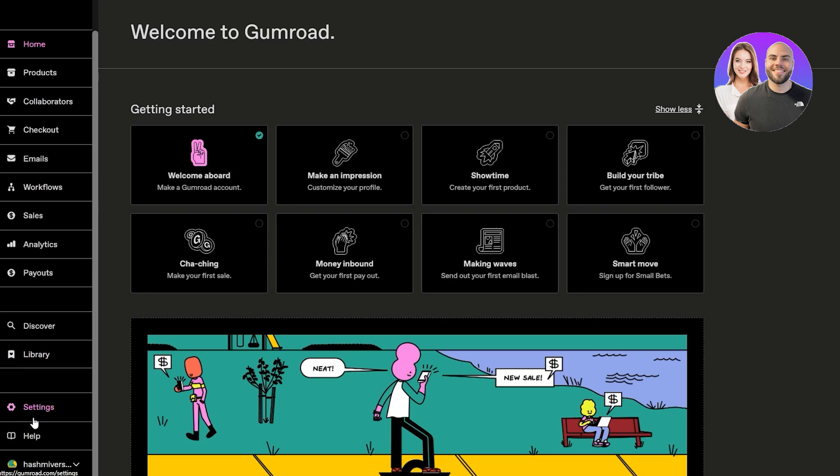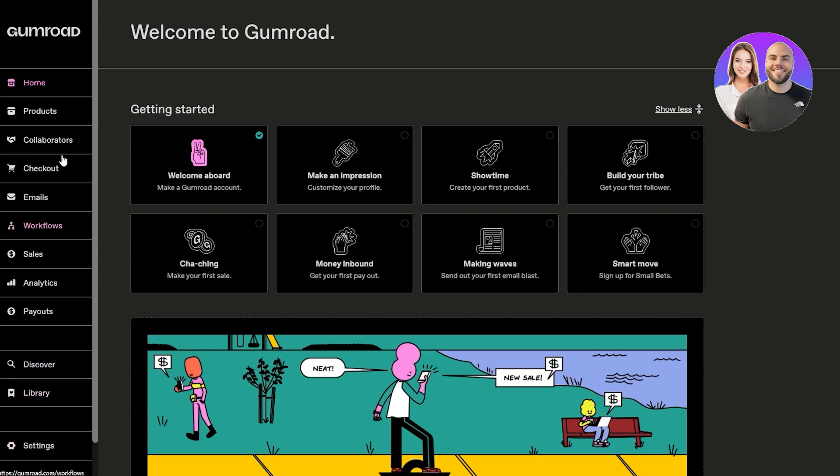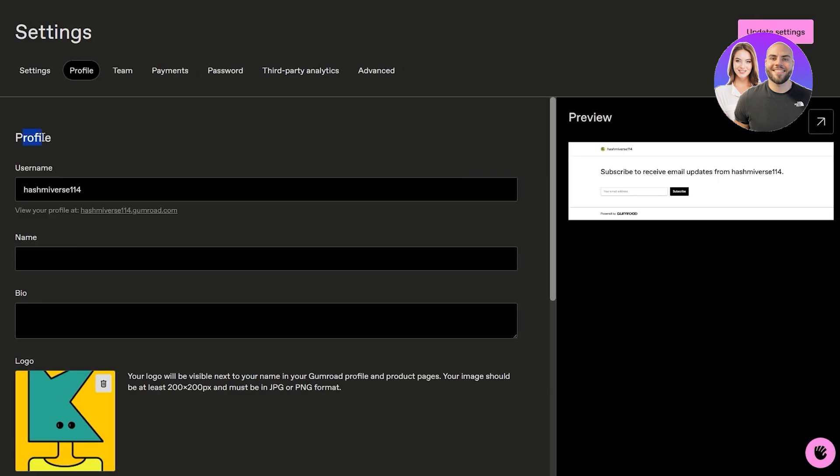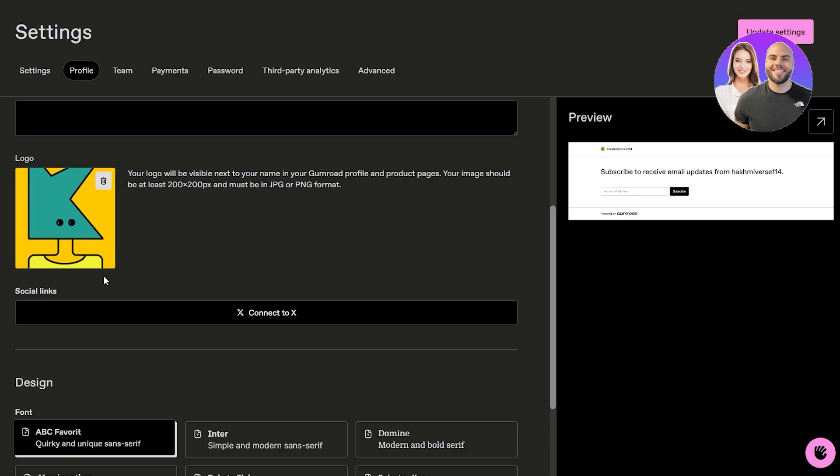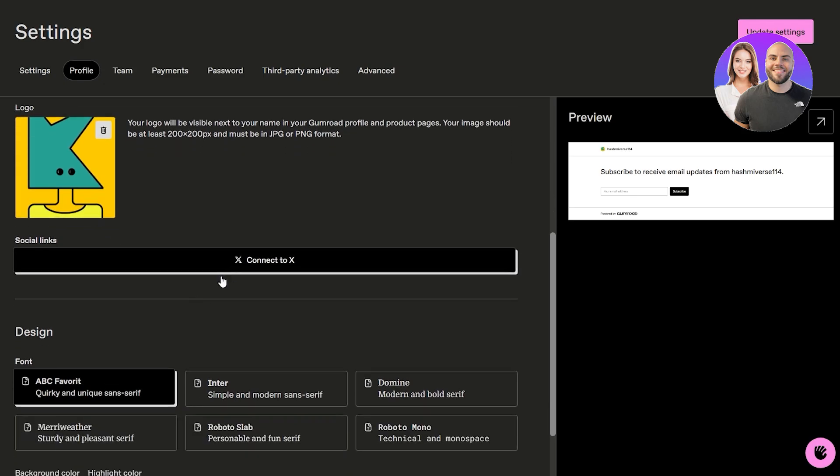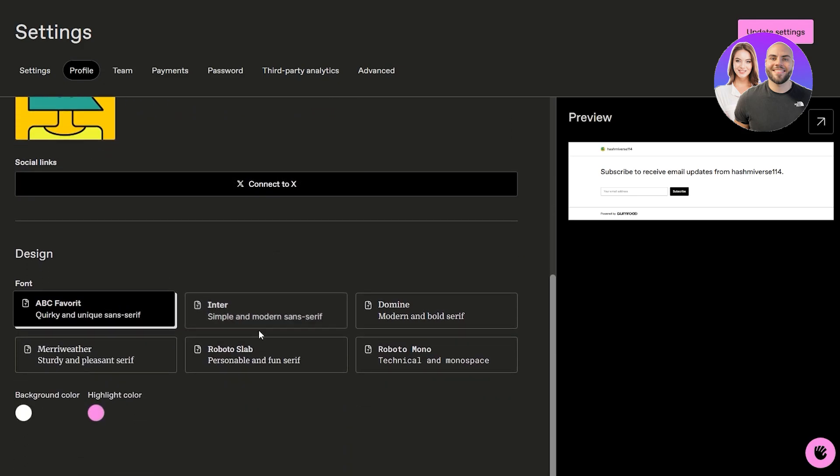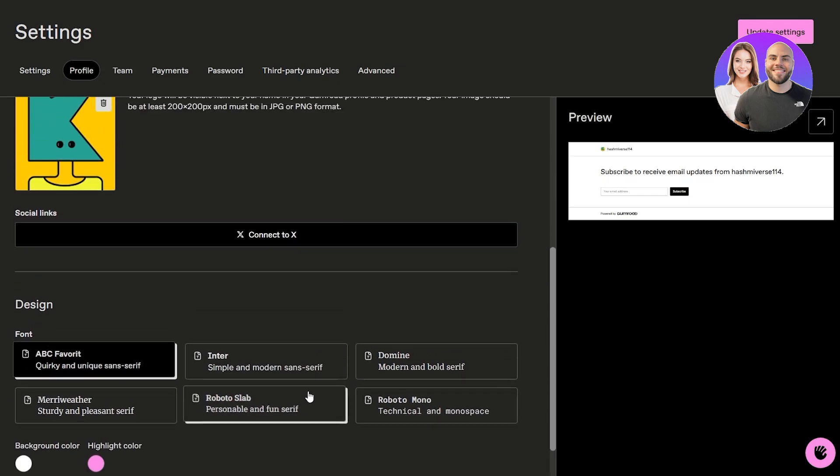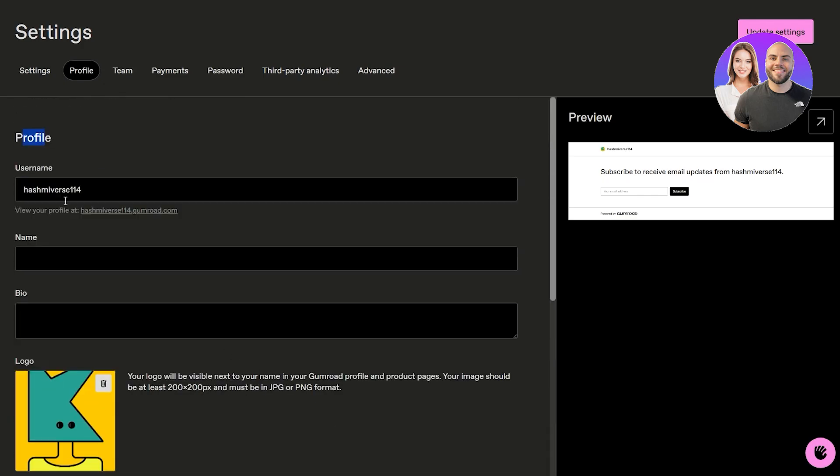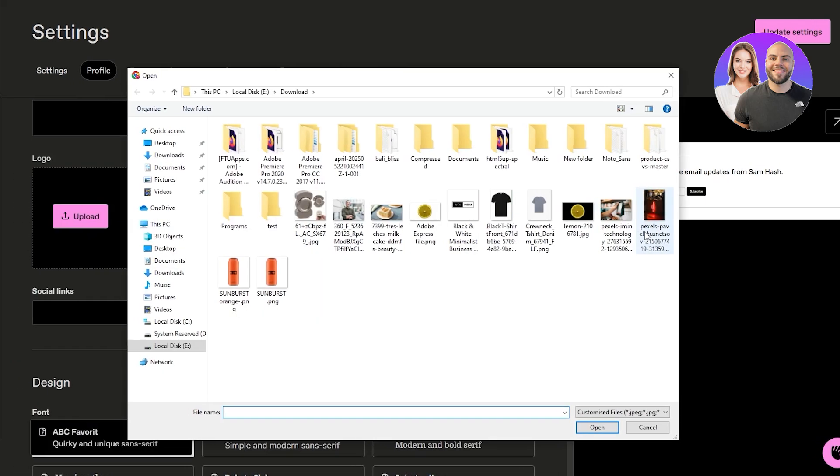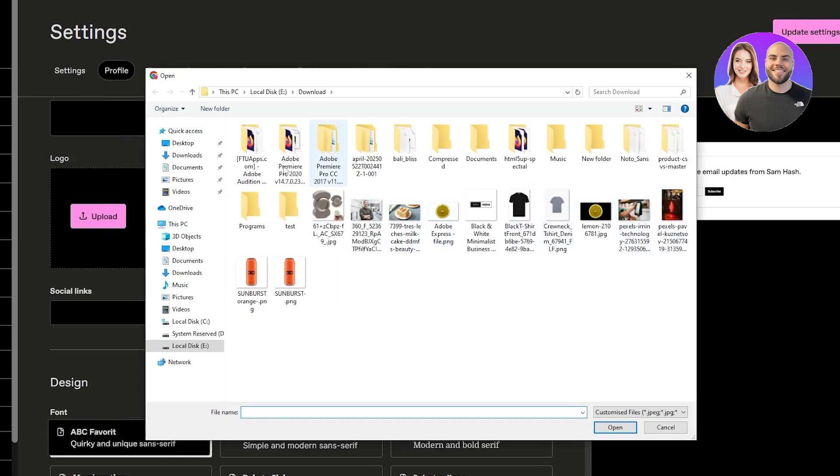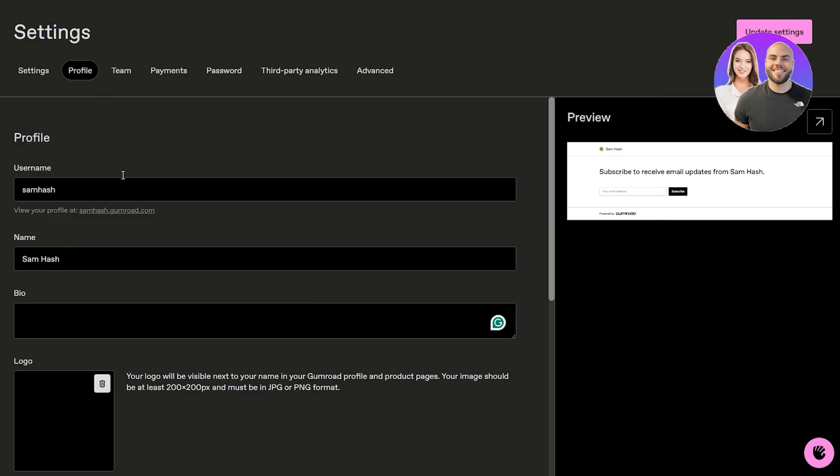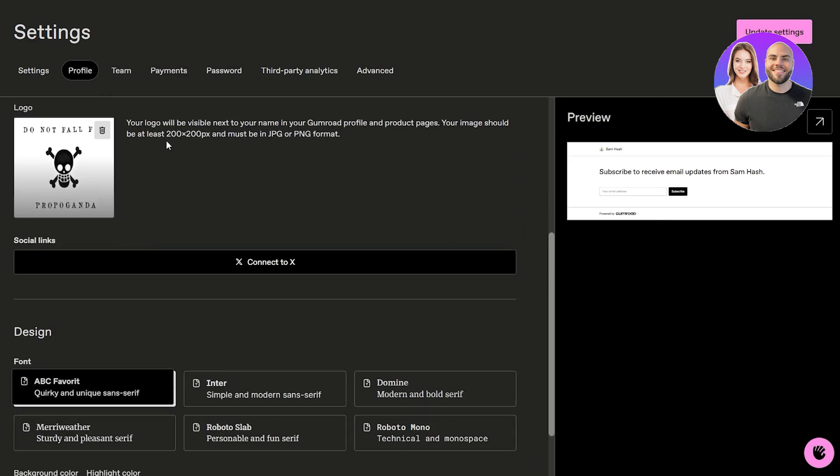First, let's go ahead and customize our profile. Click over here. You're going to have your profile name, your username, your name, your bio, and your logo if you have one. You can even connect your Twitter account. I'm going to upload the image and we should be good to go. It looks weird but it is what it is.